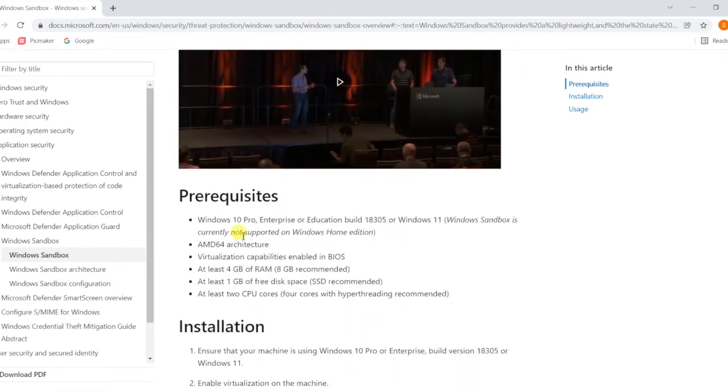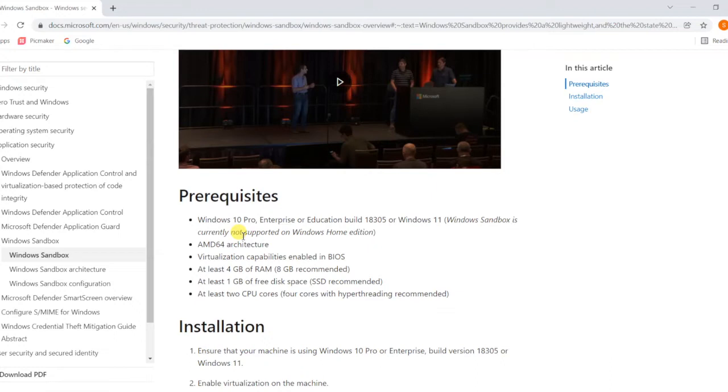Home edition will not have this utility or feature, but Enterprise and Professional can use it. 64-bit architecture will be required. Virtualization capability should be enabled in the BIOS. Most systems will come with the default settings, but you have to verify if it's not working.